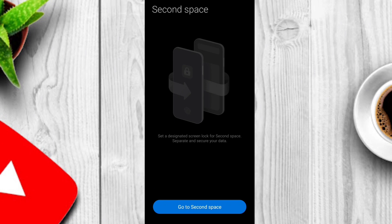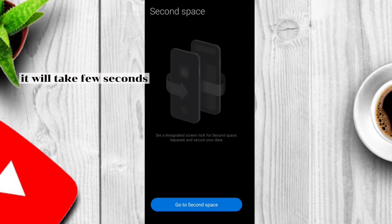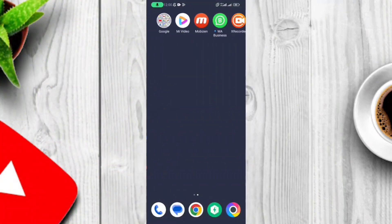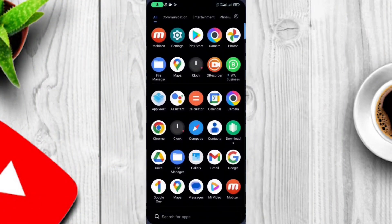It will take you to the screen which is appearing in the video. Now tap on the blue icon and wait for a few seconds. It will take a while to switch to the second space. So this is the second space of this mobile.